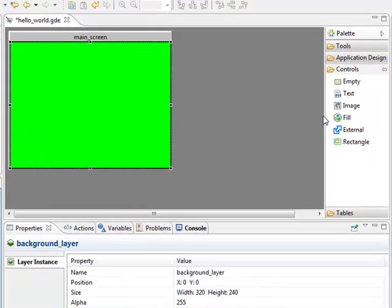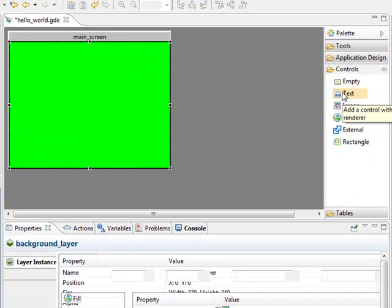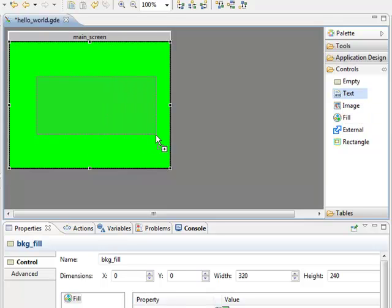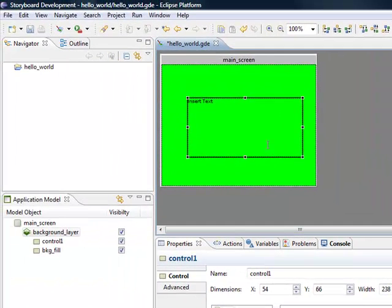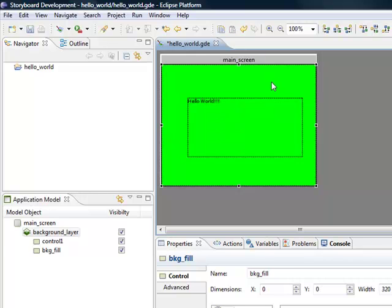The next part is to drop out the text. I click on Text over here and drop out a nice big text box. Now it's Control 1. If I double-click on it, I can edit the text. Instead of the default Insert Text, we'll write Hello World!!! with a few exclamation marks.